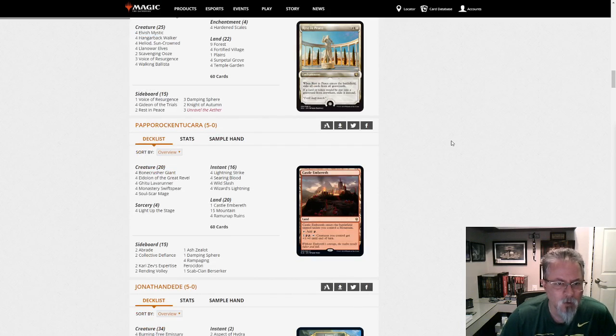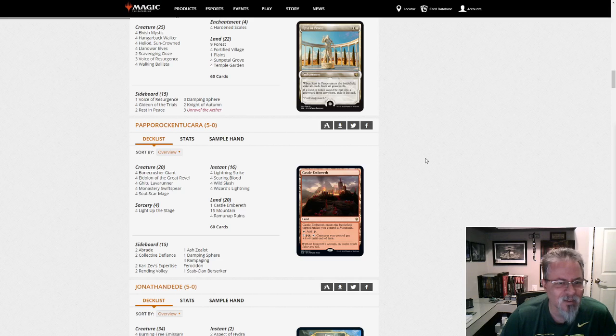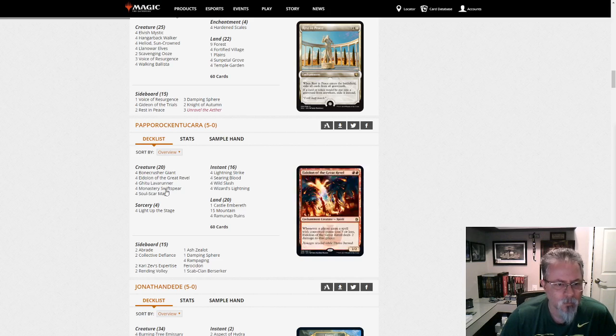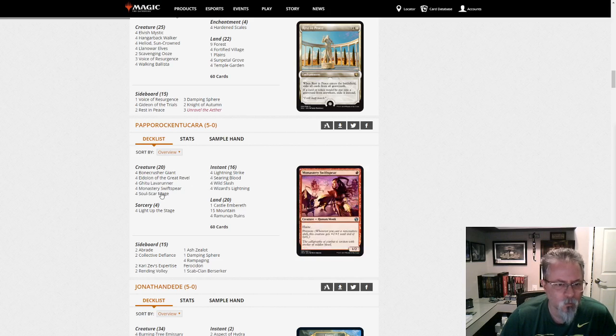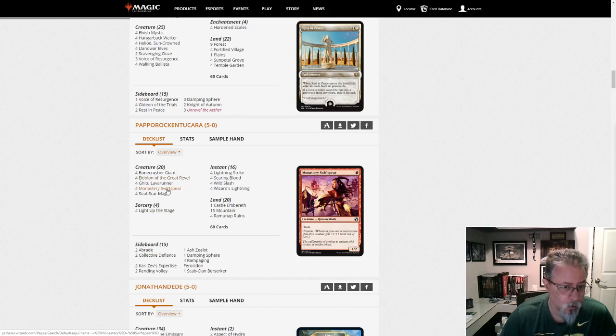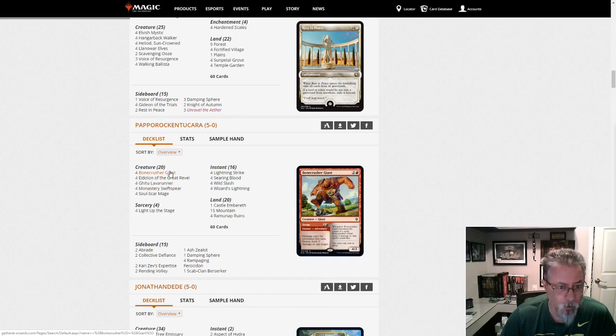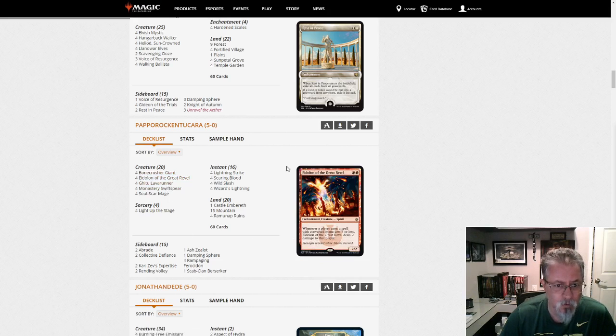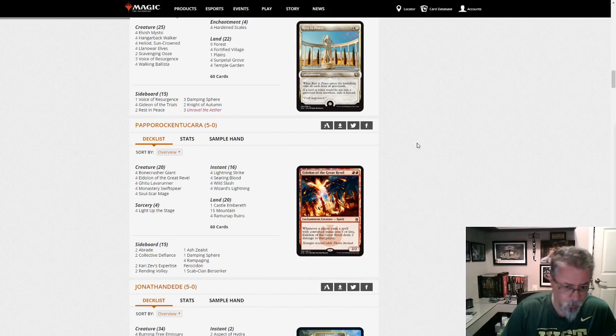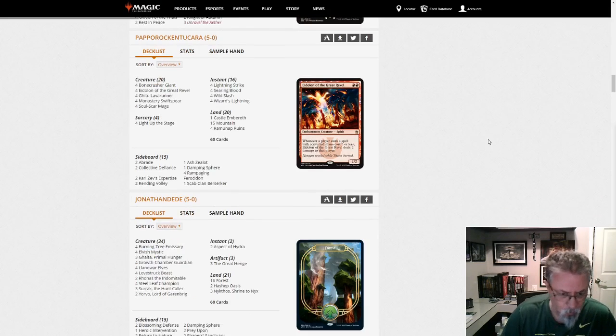Papo Rakuntukara. Interesting handle, I like it. This is a mono-red Prowess deck. We've got 20 spells, 20 creatures, and two of the creatures have Prowess. But this is almost burn. About as close to burn as I think you can really get in this format and still be effective.